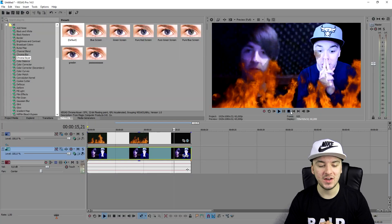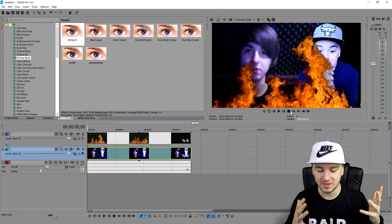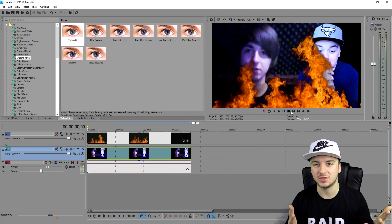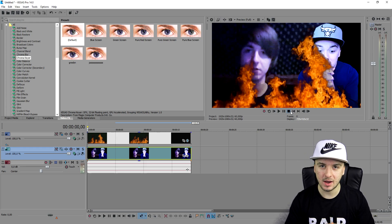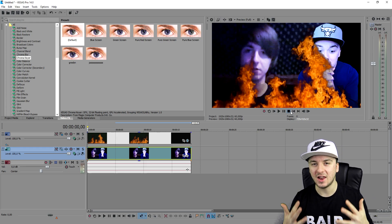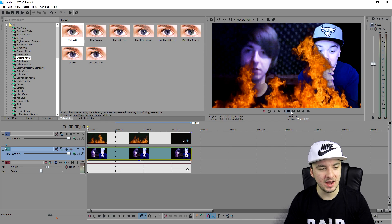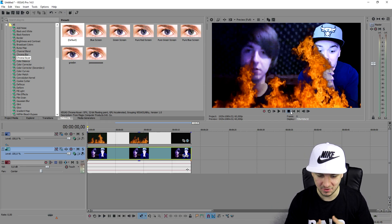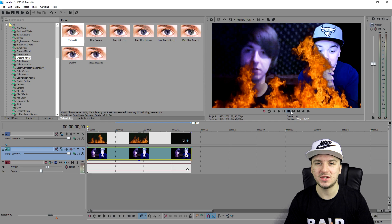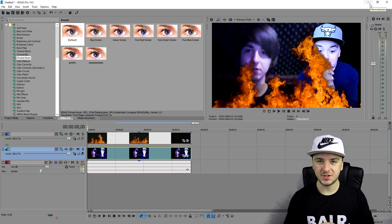Let's play it back — this is how it looks. You can obviously use something else as a background. This is how to apply and make the fire effect in Vegas Pro 14 — it's that simple. Thanks for watching, subscribing, and liking the video. Let's go for 500 likes! I'll see you guys tomorrow.